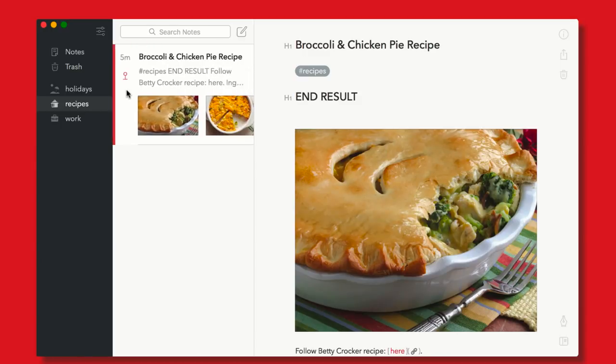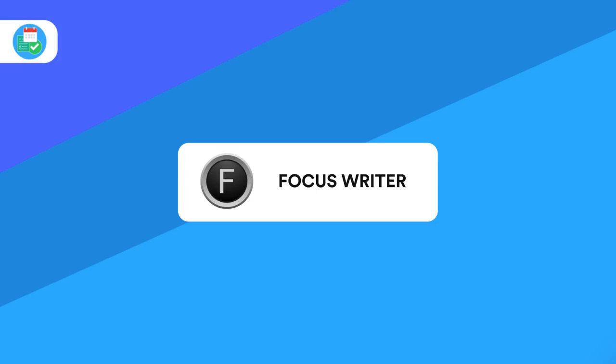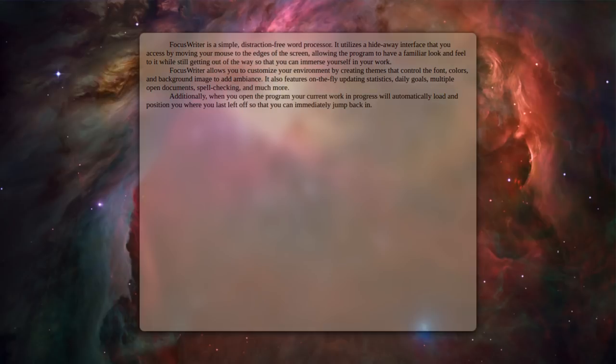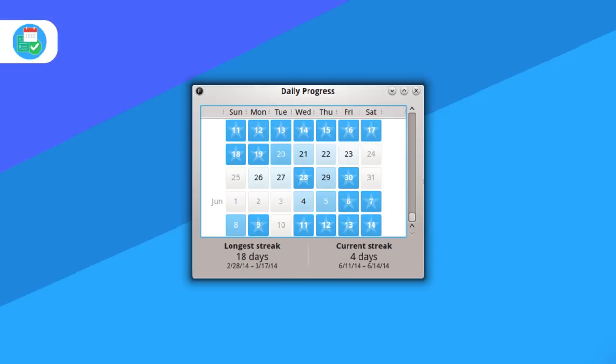Number five is called FocusWriter. This is available for PC, Linux, and Mac. There is a donation with this one too. Now FocusWriter is one of the simplest text editors on the market, delivering a really simple writing desktop experience. The features that sort of make it a bit different is the daily goal setting, allowing you to set a goal at the start of your day for how many words you'd like to complete, helping you to reach towards that eventual goal that writers always have.